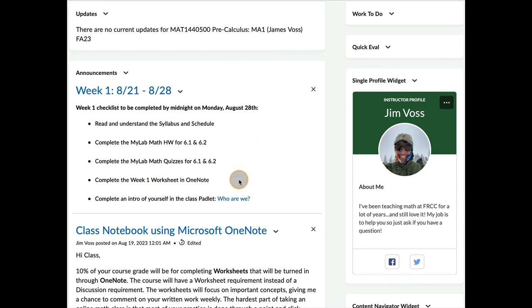So you will see this one when you first get logged into the course. And these sections, 6-1 and 6-2, are due on Monday night by midnight.